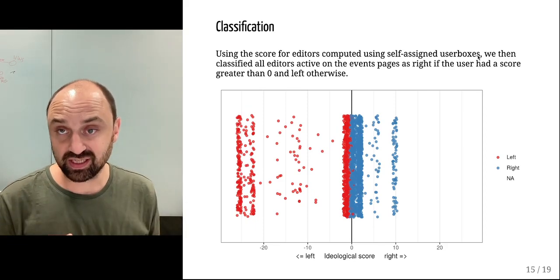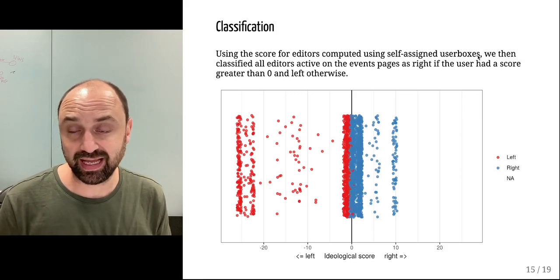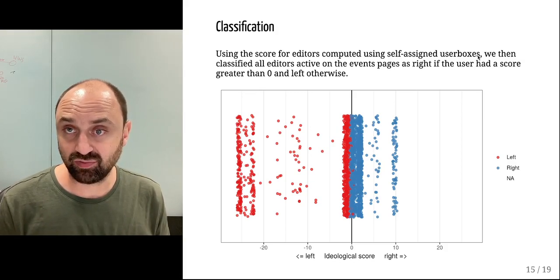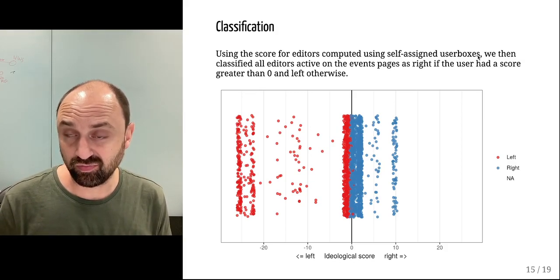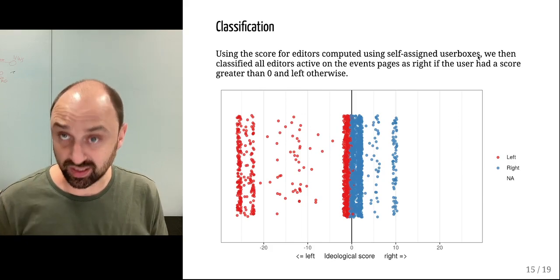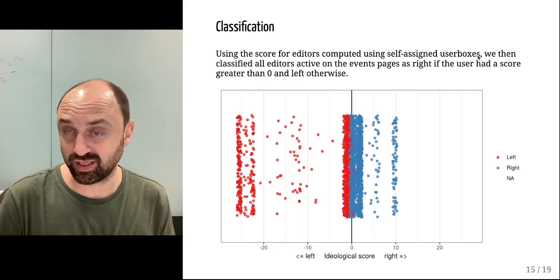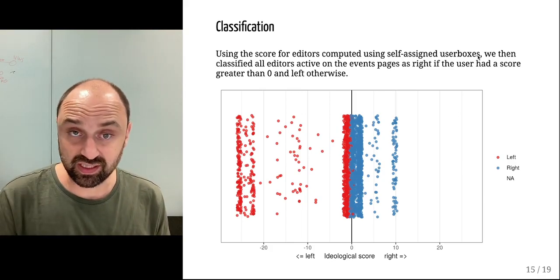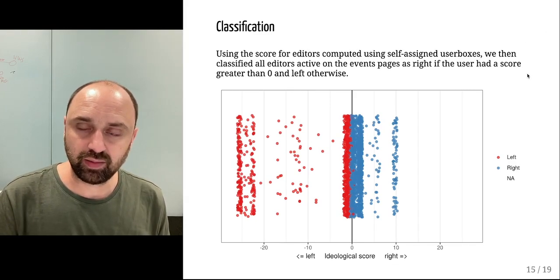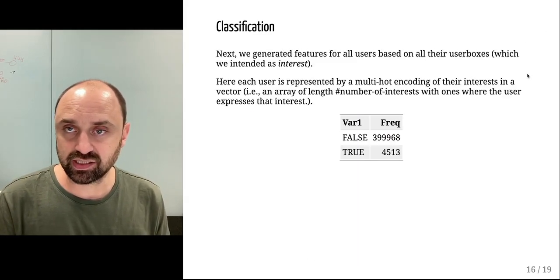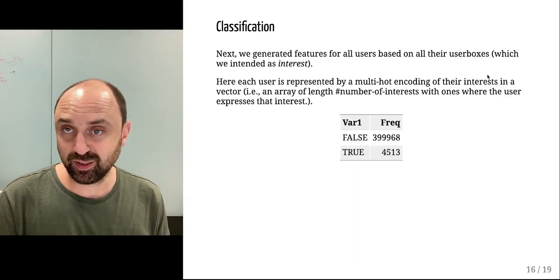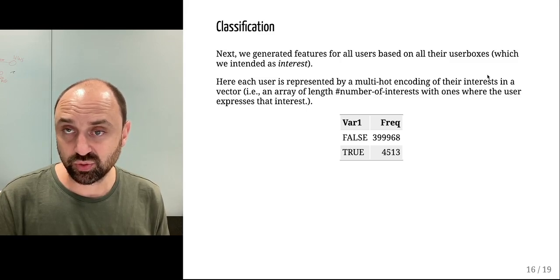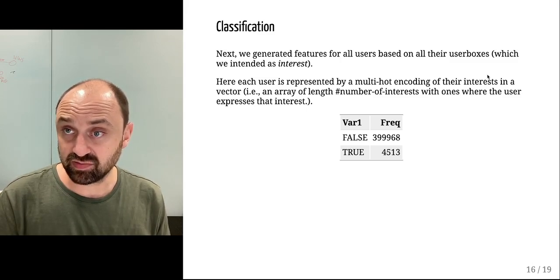We're using this information to see whether we can classify the remaining users who did not express directly a user box or an ideology. So far preliminary results have indicated that it's complicated to do this, but it's still effective.